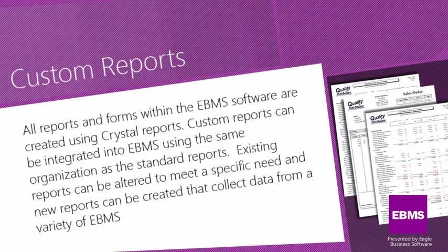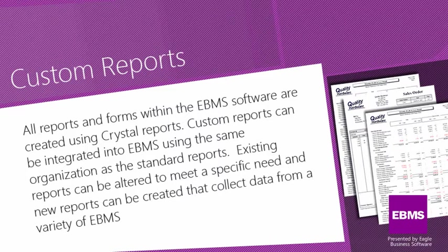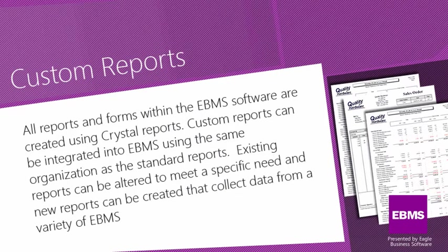All reports and forms within the EBMS software are created using Crystal Reports. Custom reports can be integrated into EBMS using the same organization as the standard reports. Existing reports can be altered to meet a specific need, and new reports can be created that collect data from a variety of EBMS tables. Visit our website to learn more about custom reports and EBMS.